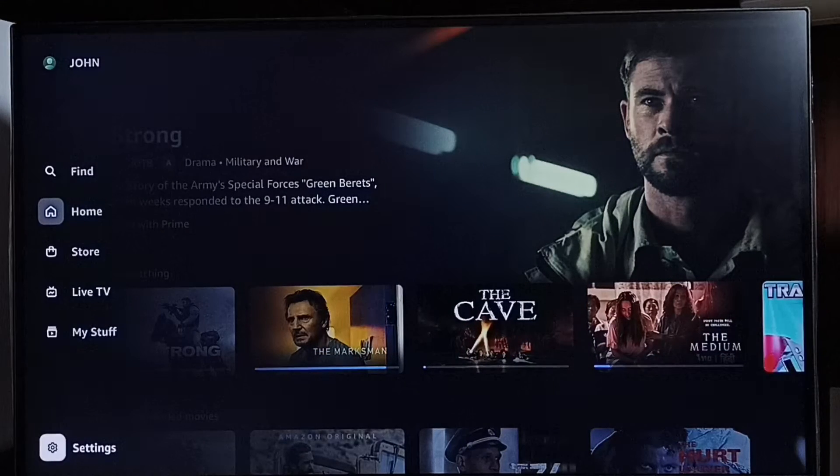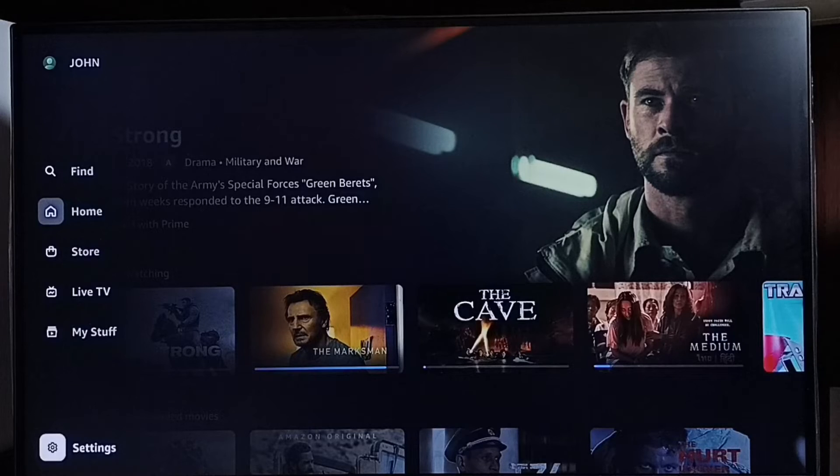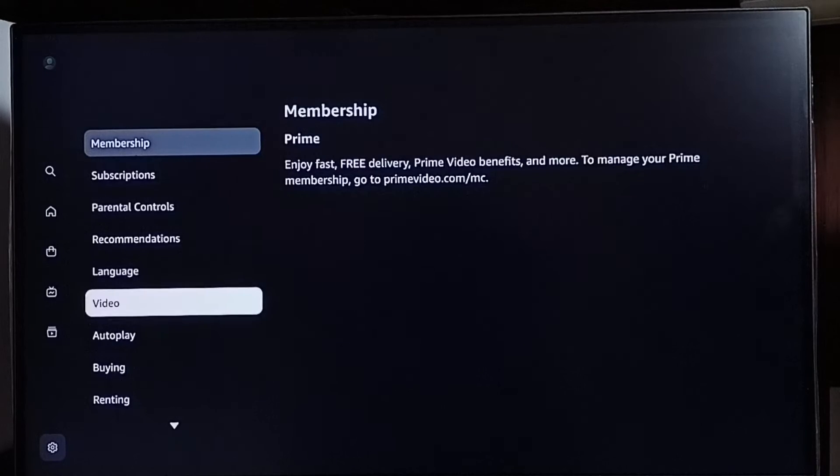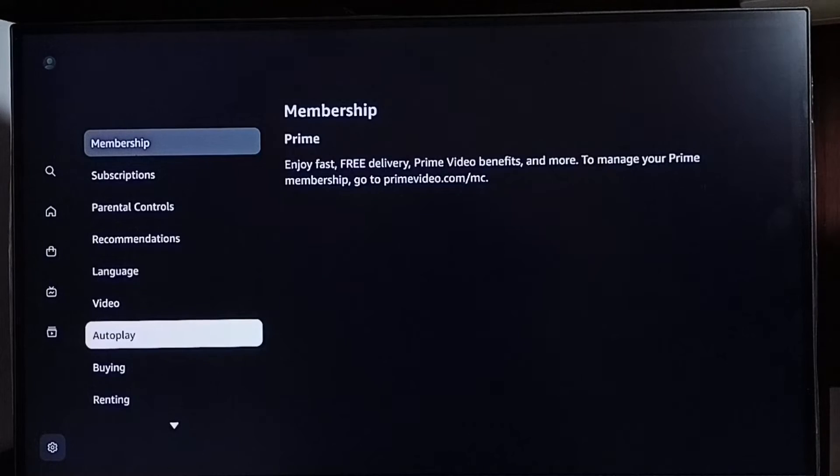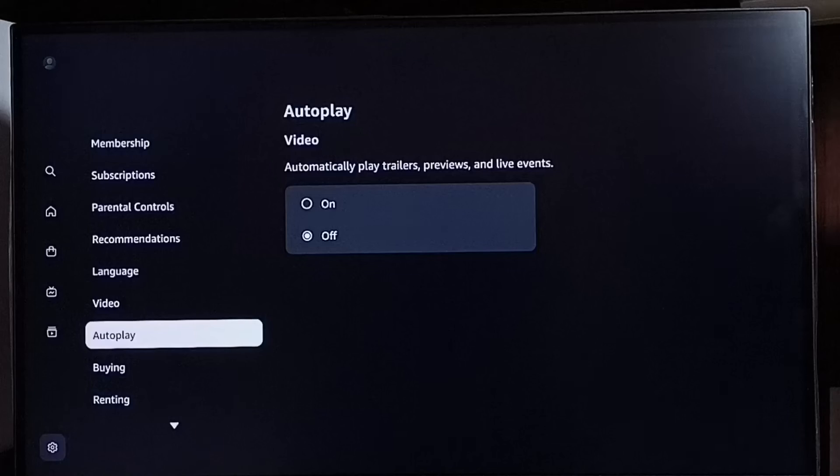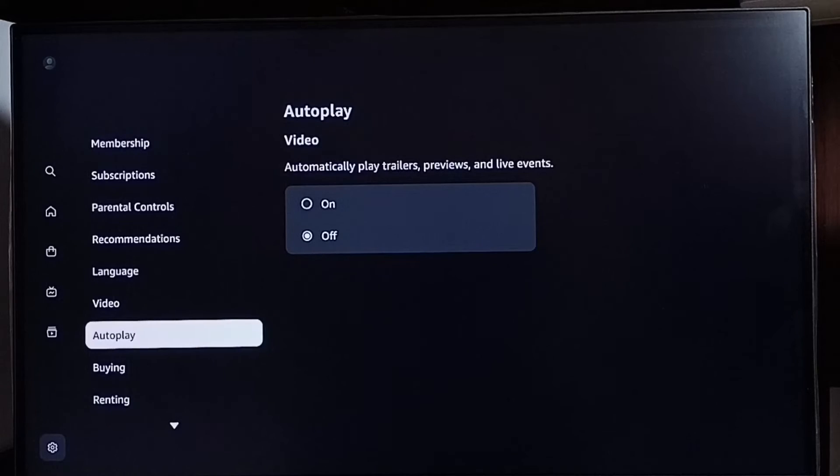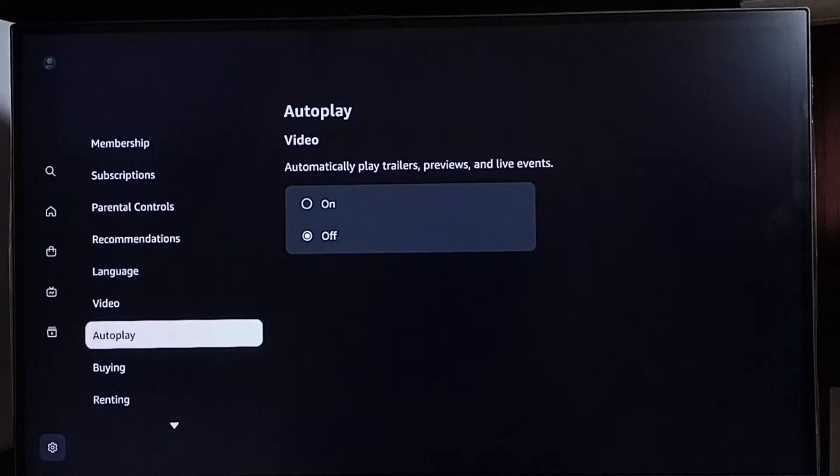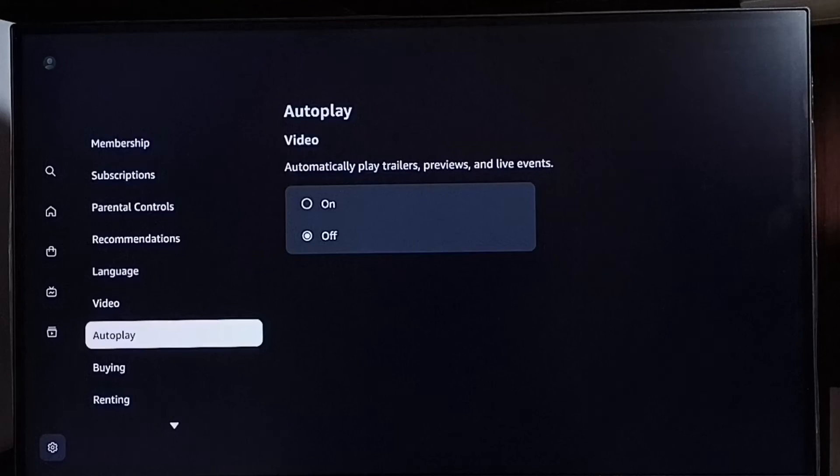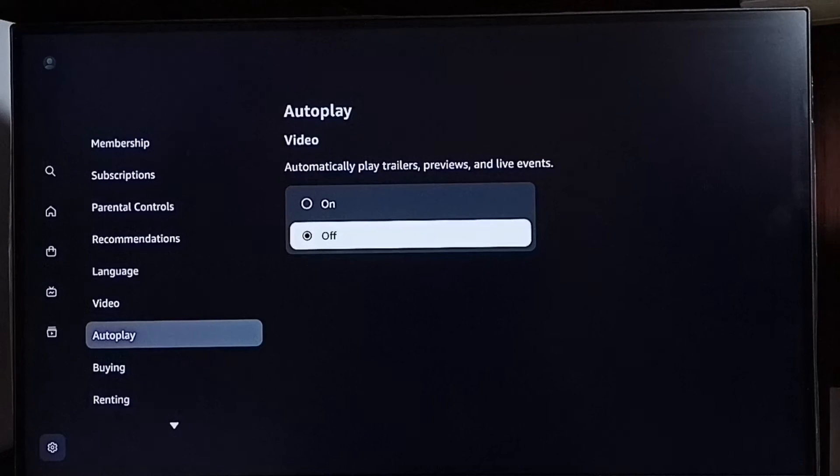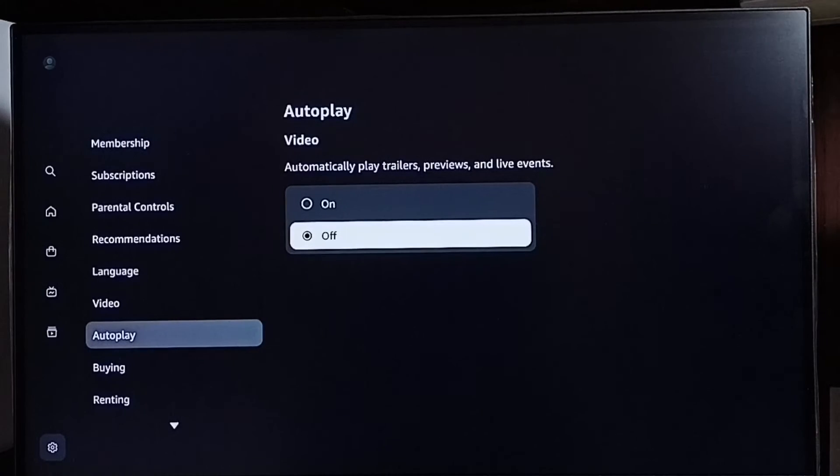Select Settings, go down and select Autoplay. Here we can see autoplay video on and off options. By default this would be enabled, so if you don't want autoplay trailers, previews, and live events, we can turn this off. Select Off, that way we can turn off autoplay trailers.